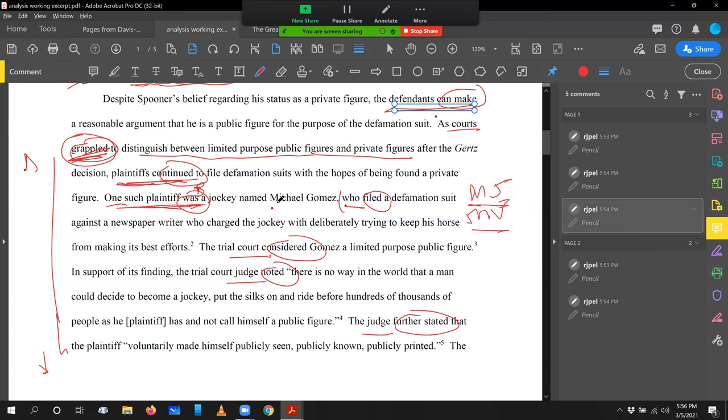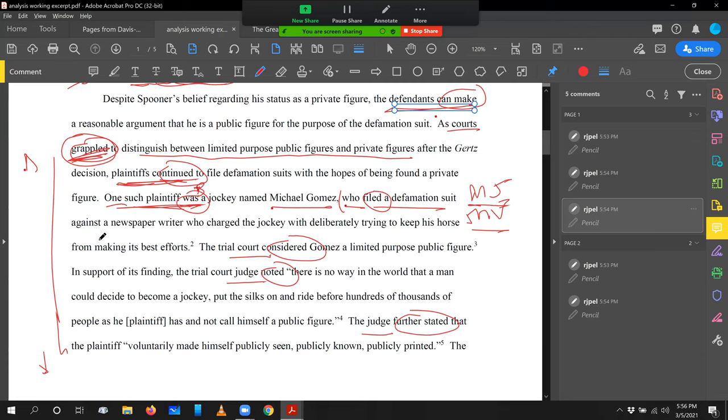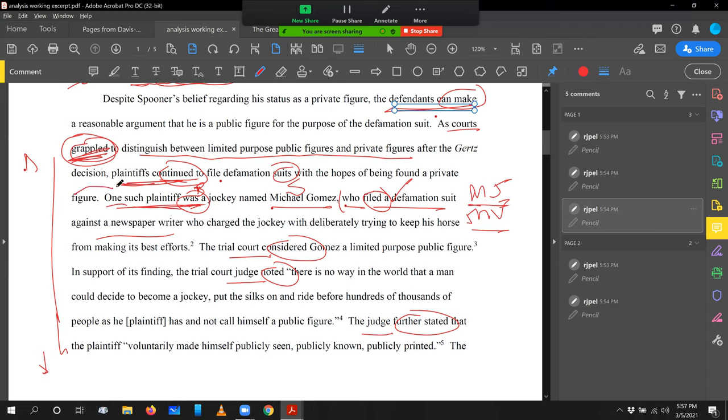Well, let's read it. This one plaintiff was Michael Gomez, who filed a defamation suit against a newspaper writer who charged the jockey with deliberately trying to keep his horse from making its best evidence. Michael Gomez is the actor. He's suing for defamation against a newspaper writer. Let's tell that story. I want Michael Gomez to be my subject. I want lawsuits to be involved with my main verb. So maybe I just say something like, in one case, a little prepositional phrase to show that now I'm drilling down. I went from defamation suits, plural, and now I'm going to drill down to one. In one case, Michael Gomez sued a newspaper reporter who charged Gomez, a jockey, with trying to hold back his horse. I like that a lot better, don't you?